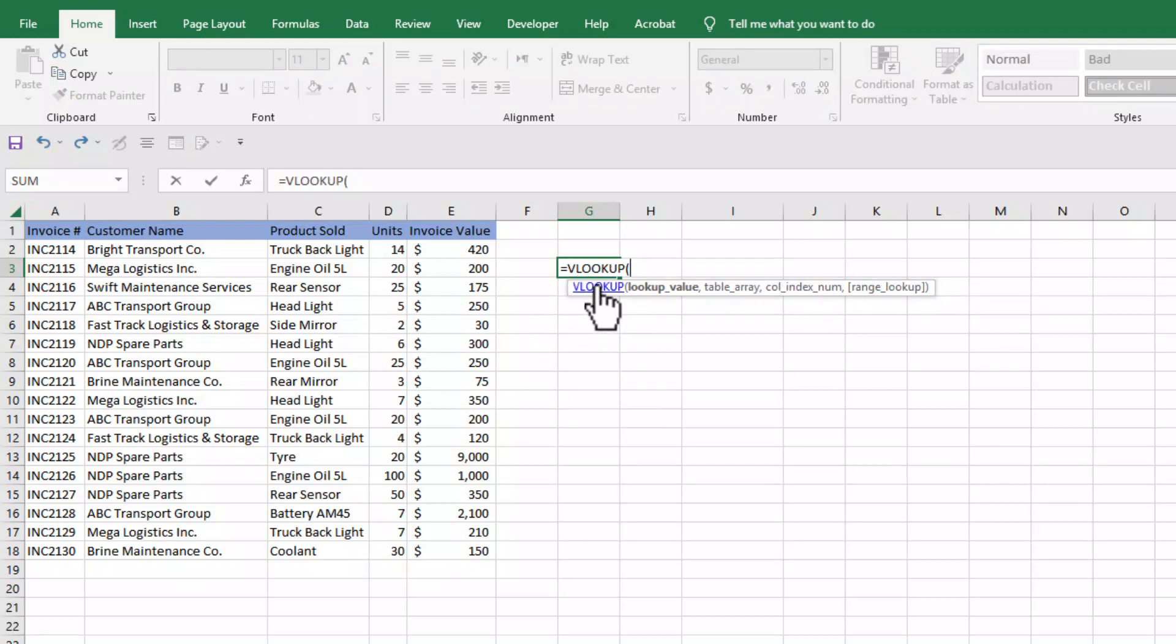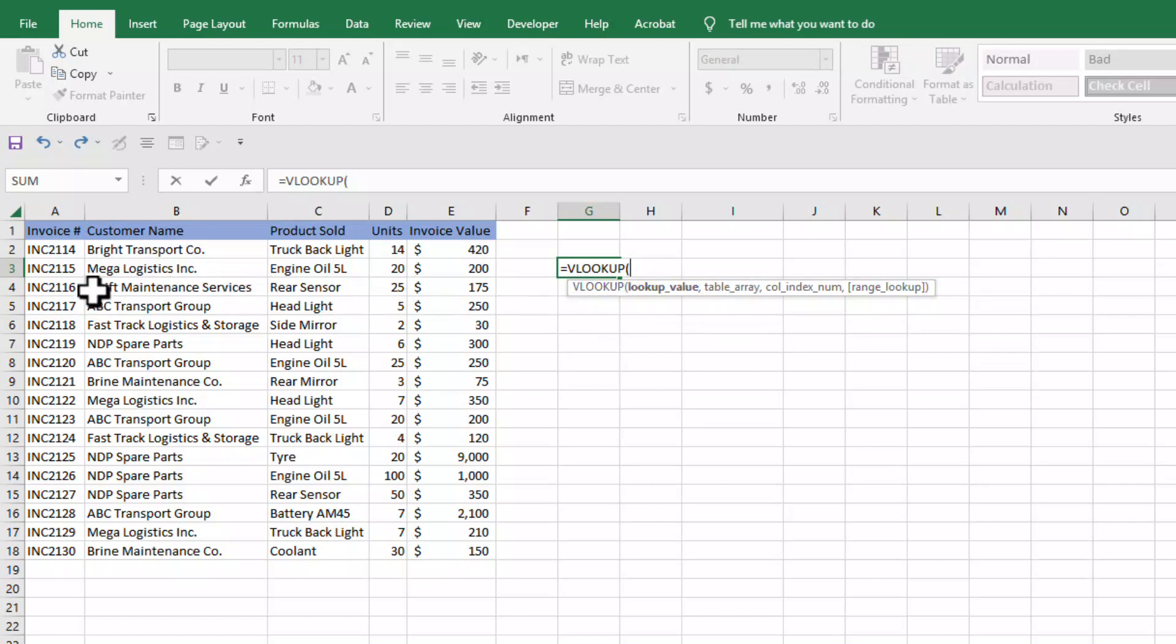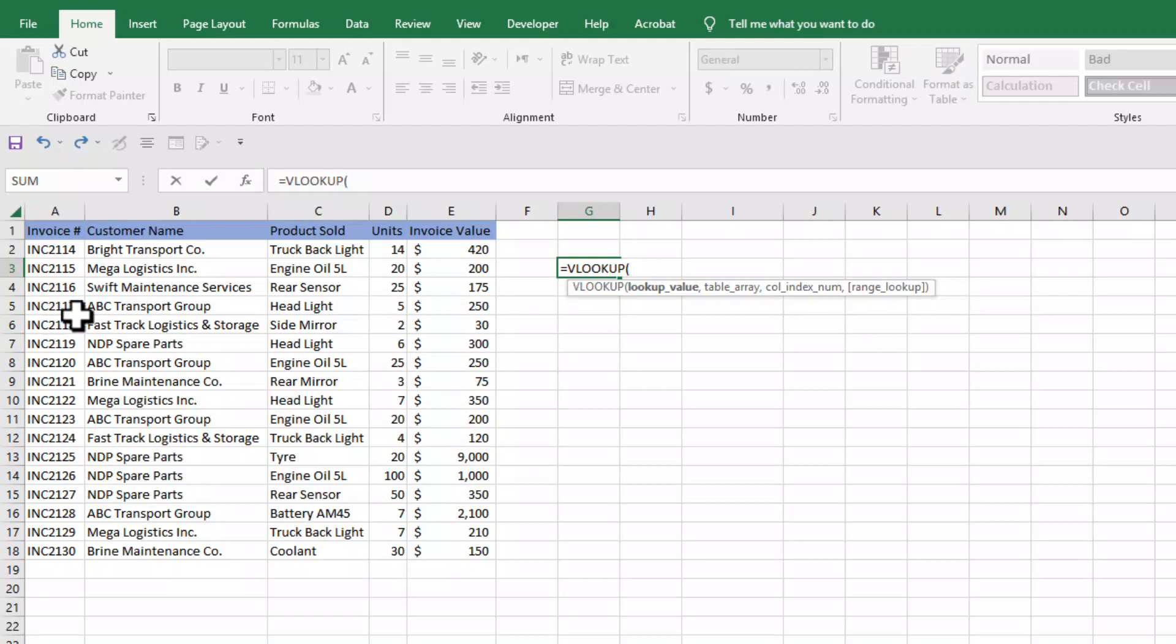In VLOOKUP function we need to provide four parameters. The first parameter is lookup value. This is actually the invoice number on which we want to find customer name. So in this case, we want to find the customer name for invoice number INC2117.